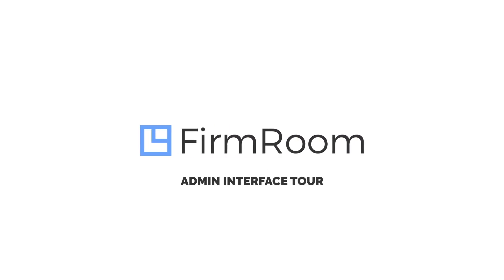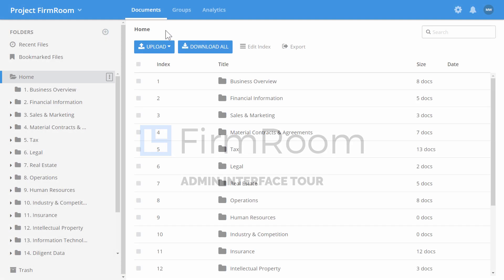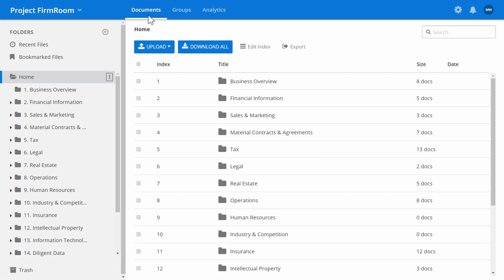Let's take you through the main admin features to get you set up in no time. The Documents tab is the library where all your documents are organized.